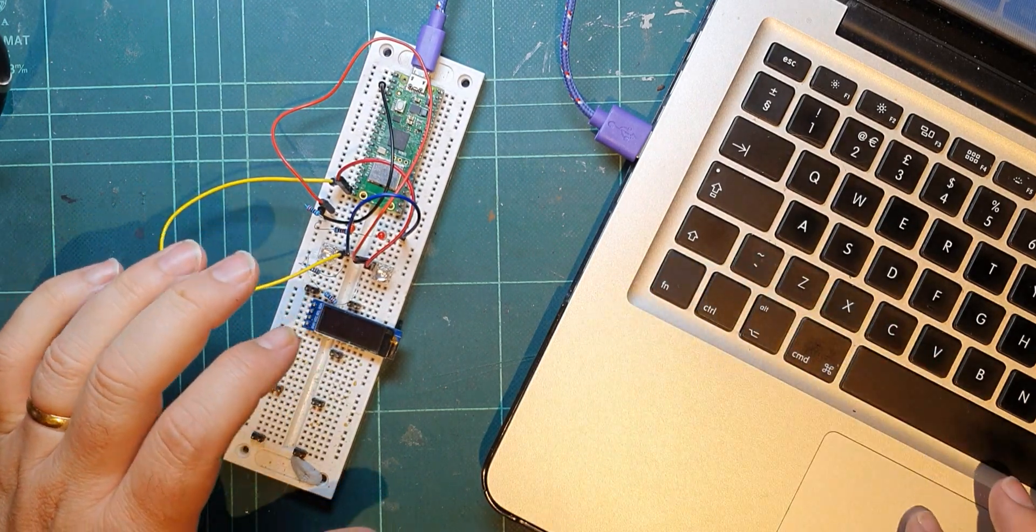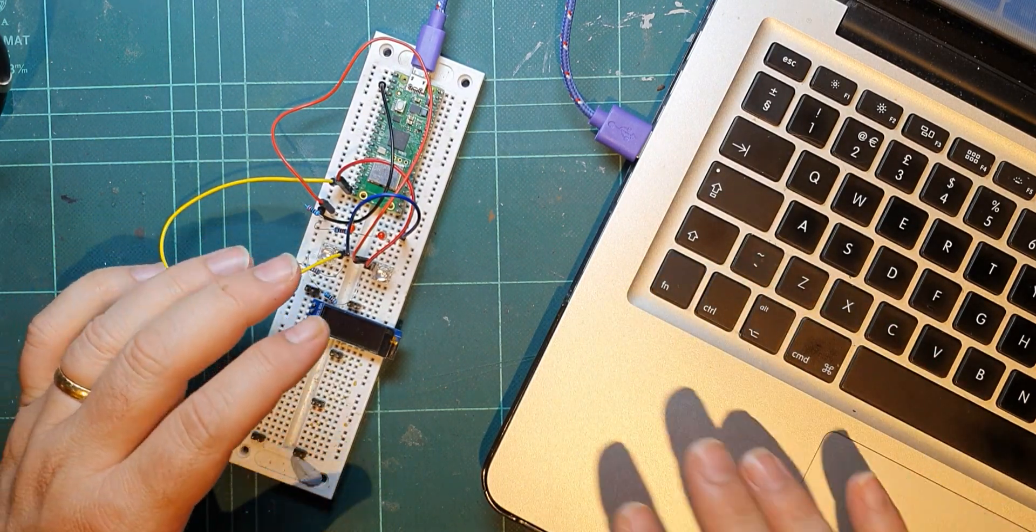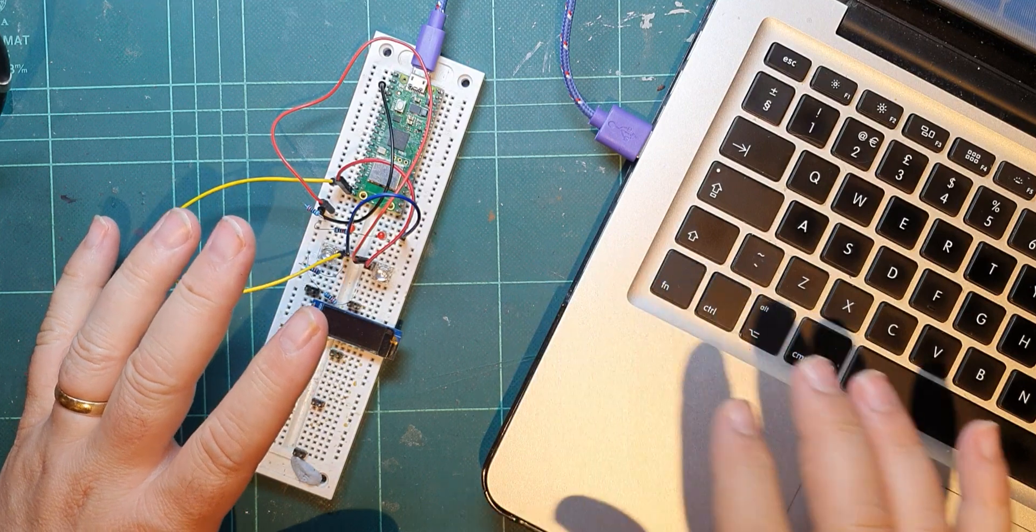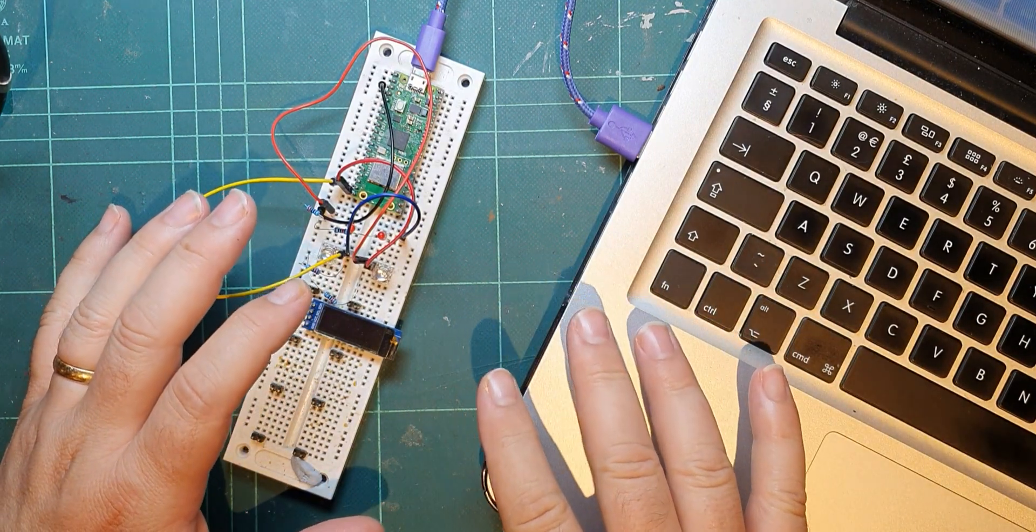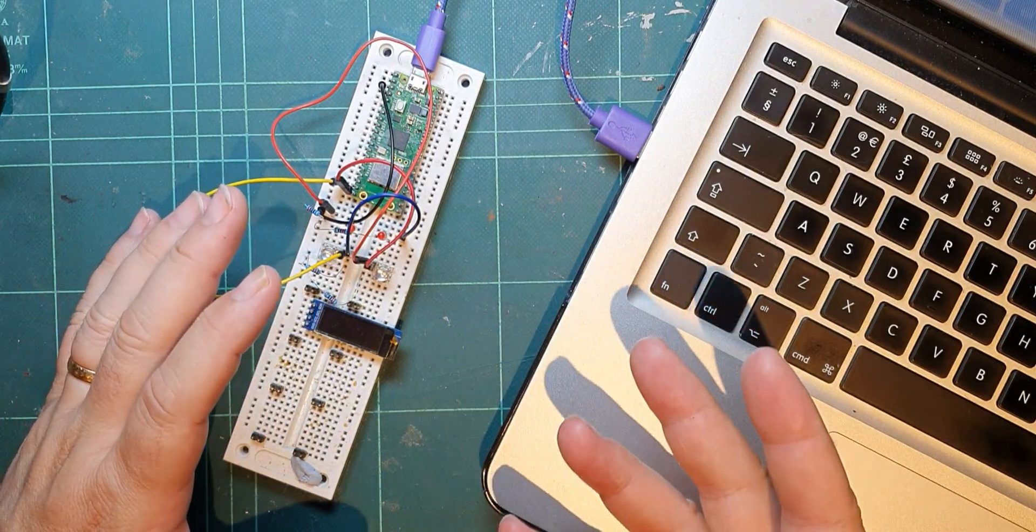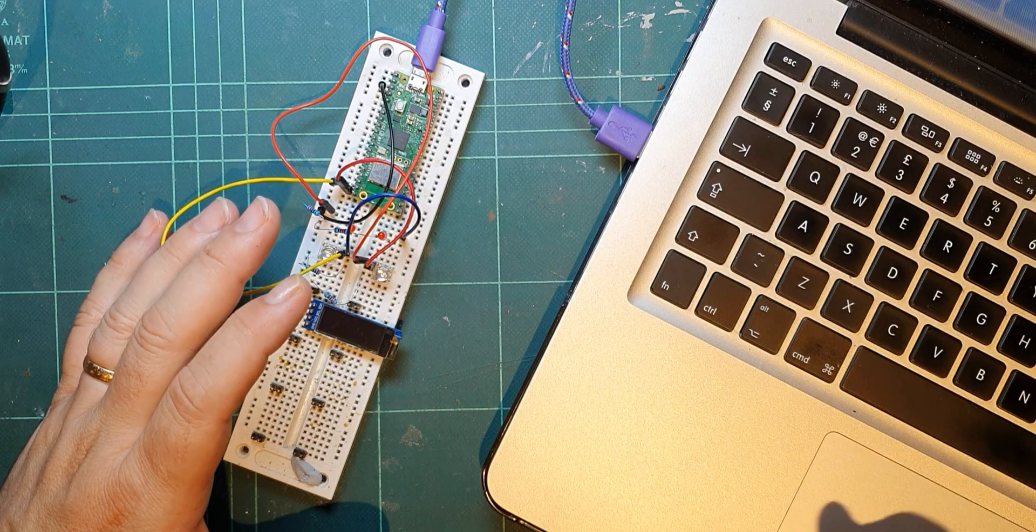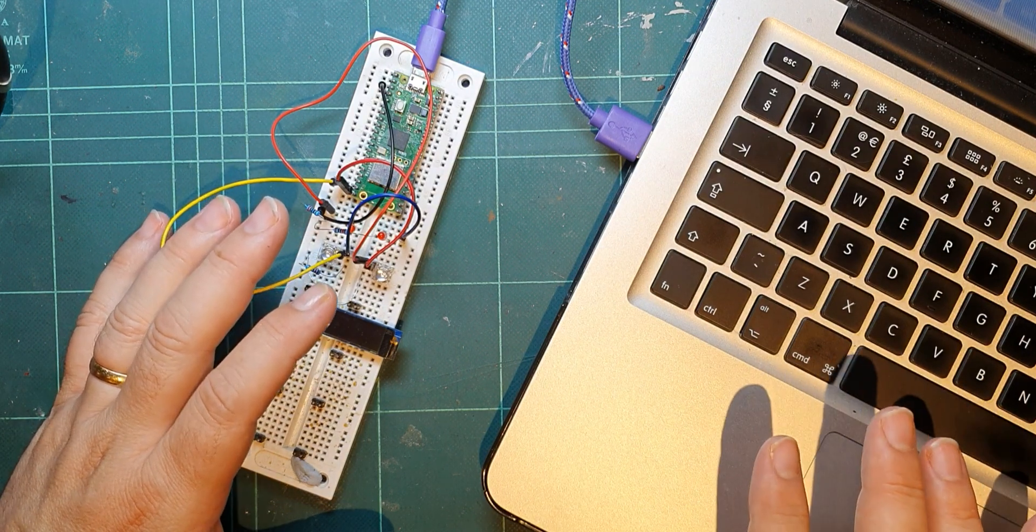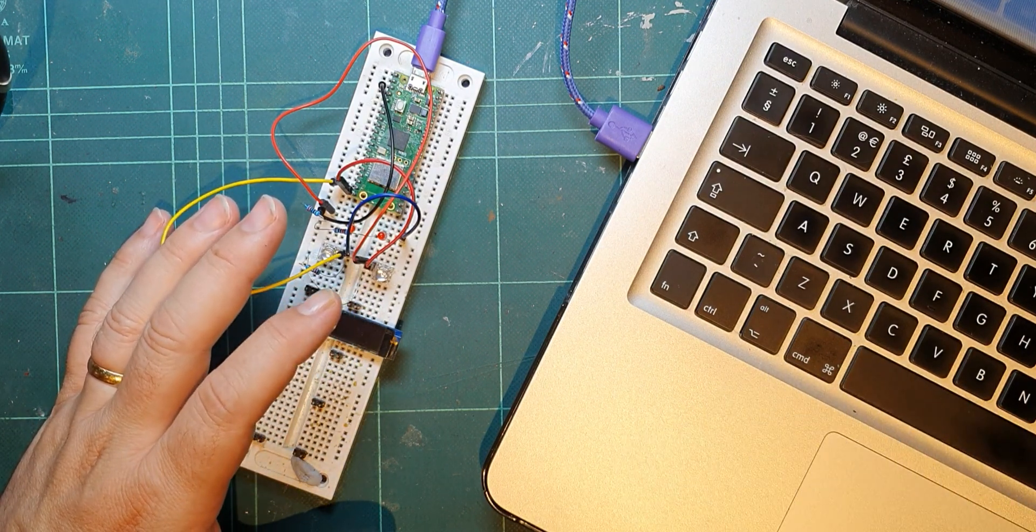So last time I experimented with creating three different pages on the web server, but there weren't really pages - there was just one page template, and depending on what you type after the IP address, it displays different things.